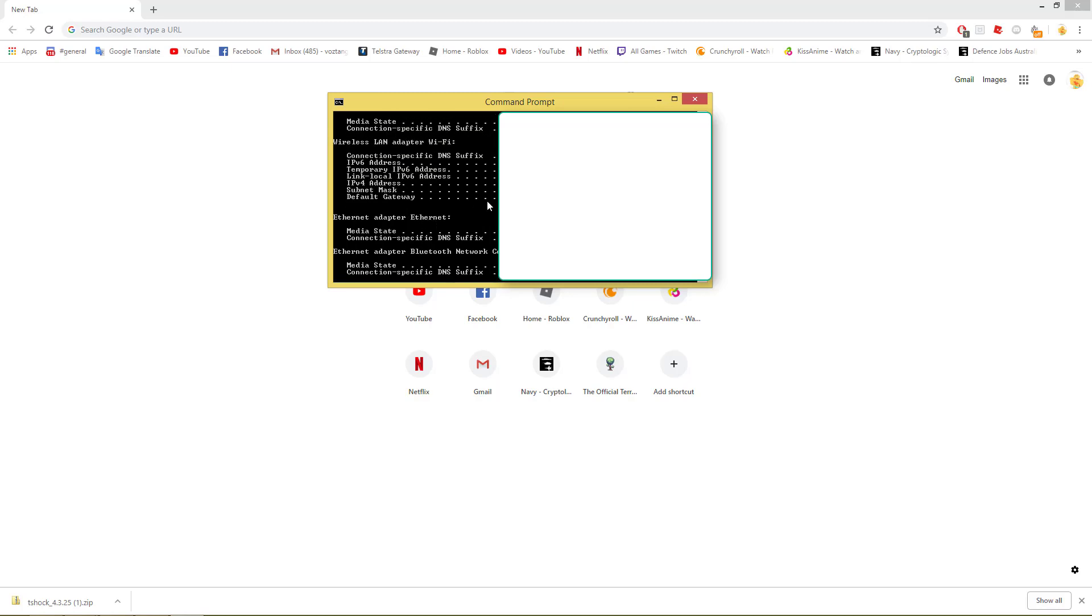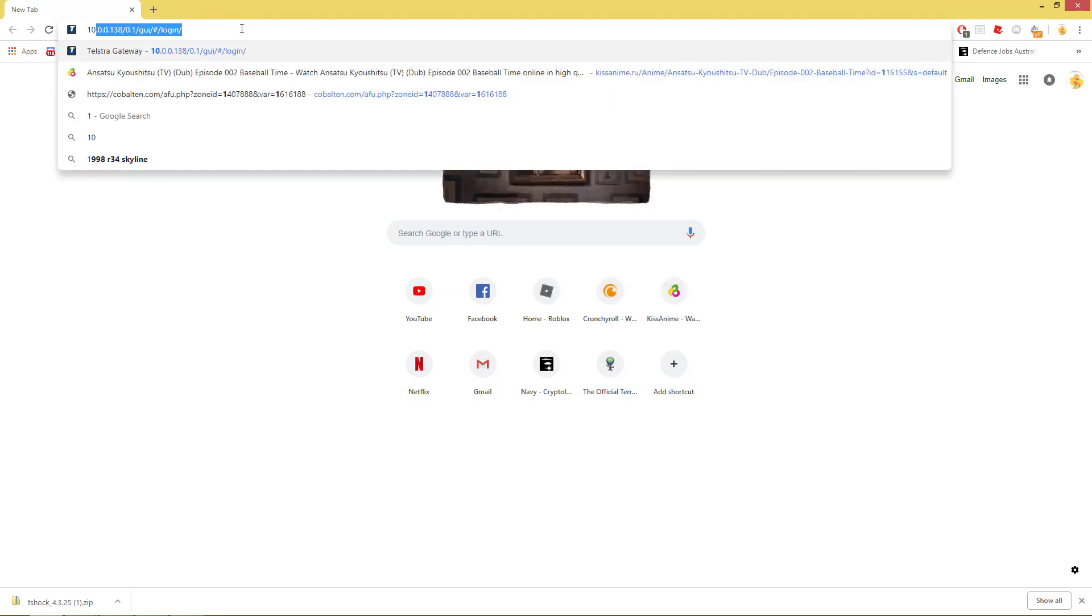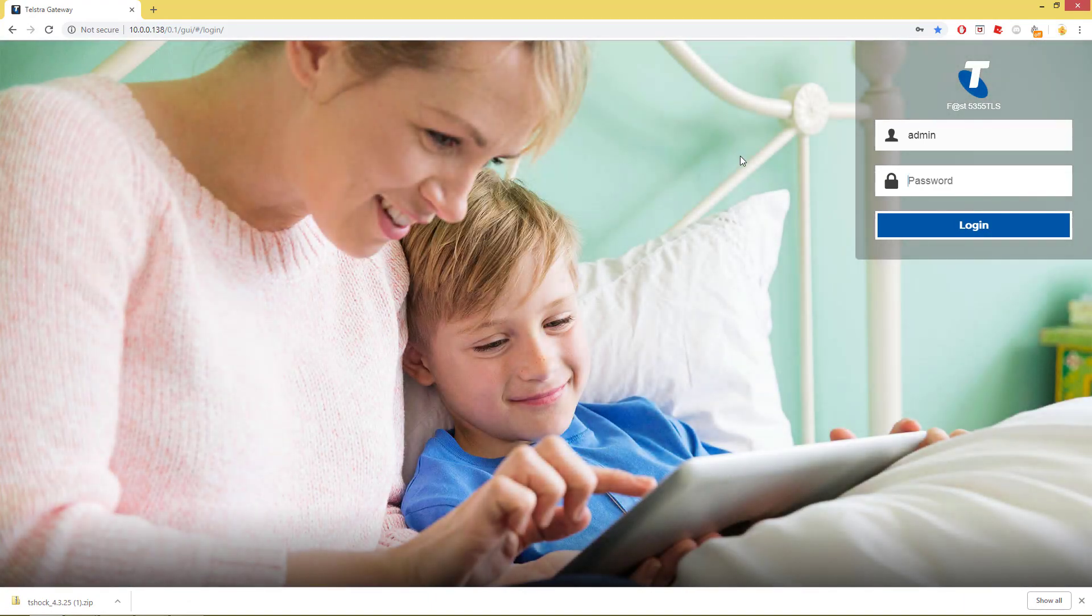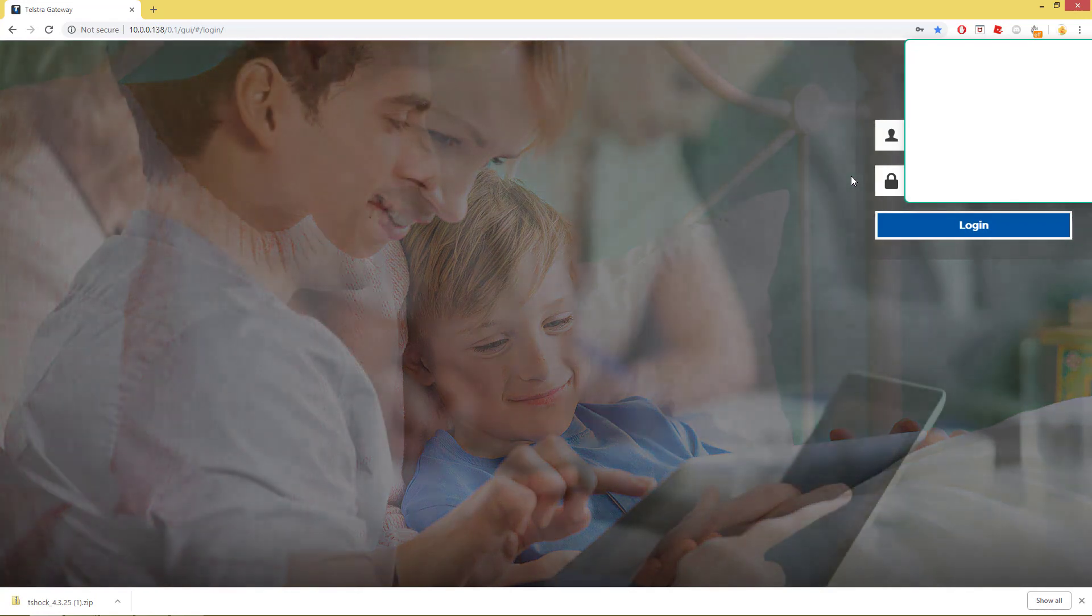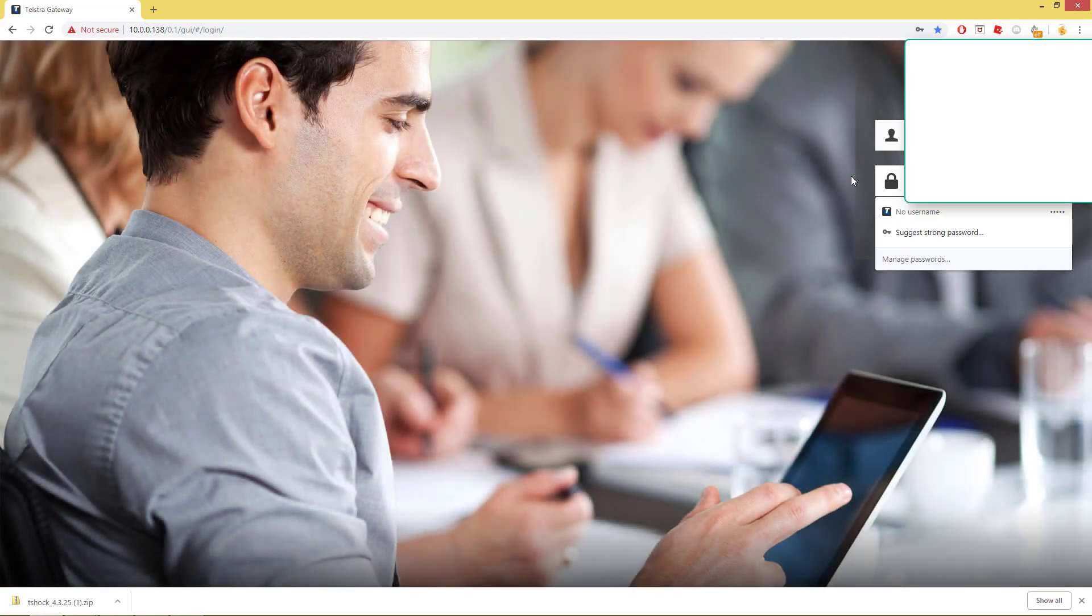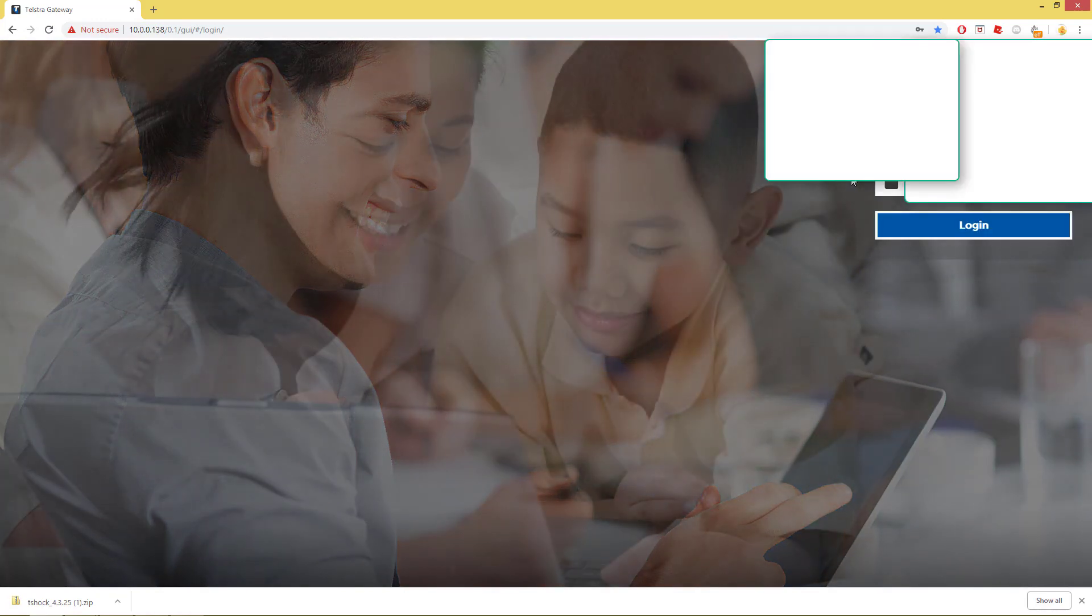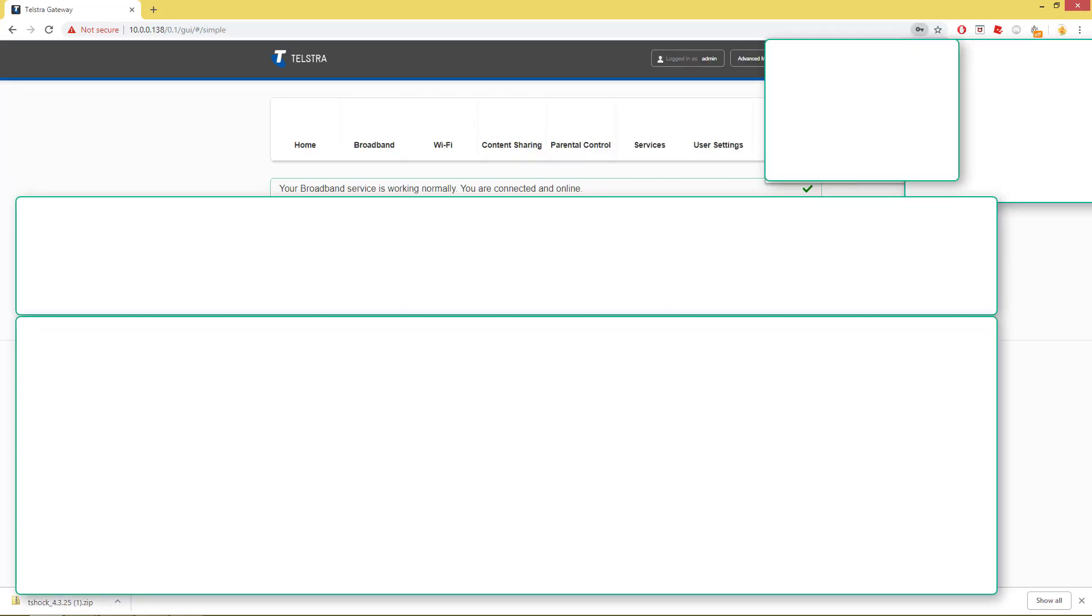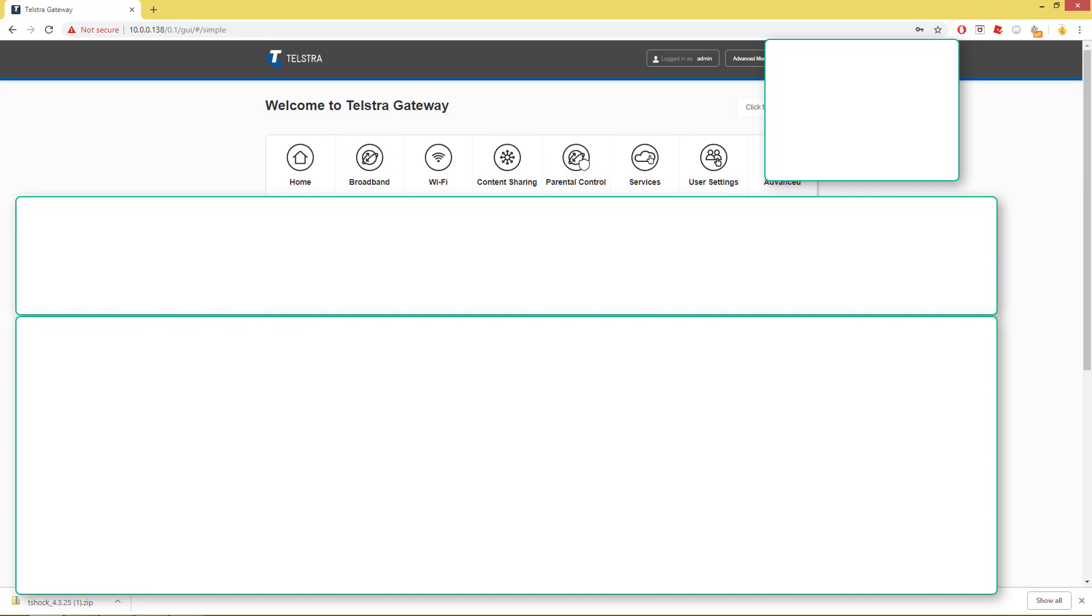So what you want to do is type in ipconfig, and that's going to tell you all your IP address stuff. You're going to want to find one called Default Gateway. As you can see mine is 10.0.0.138, and you're going to want to type that one into your Google search bar. That will get onto your browser, your provider, your service provider.